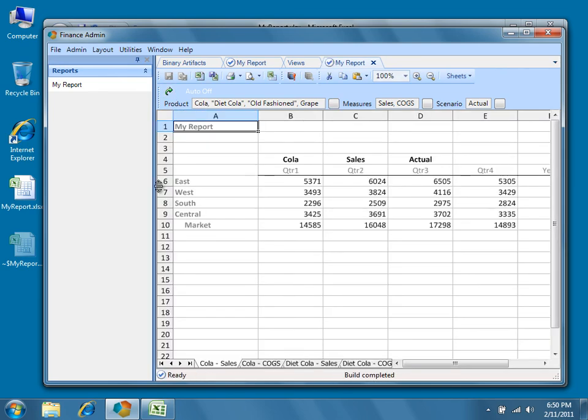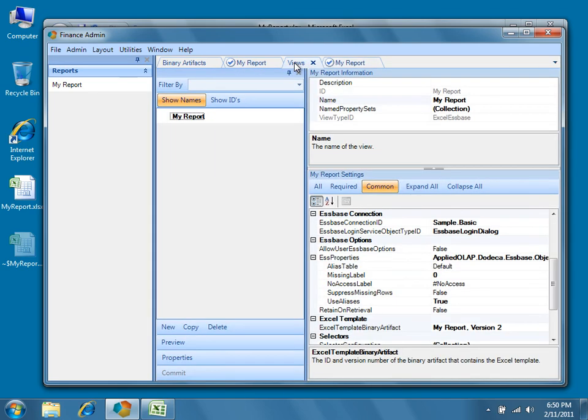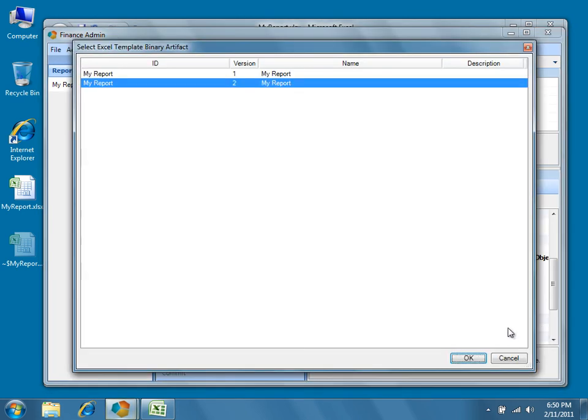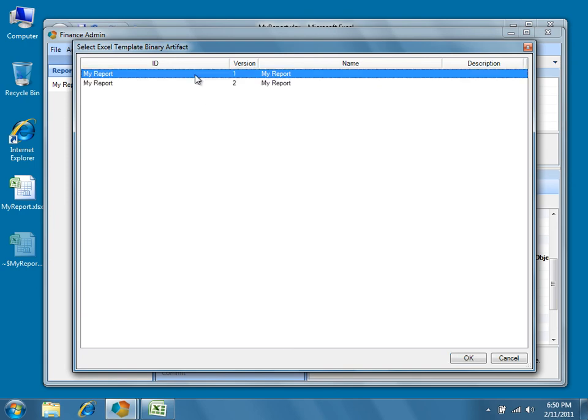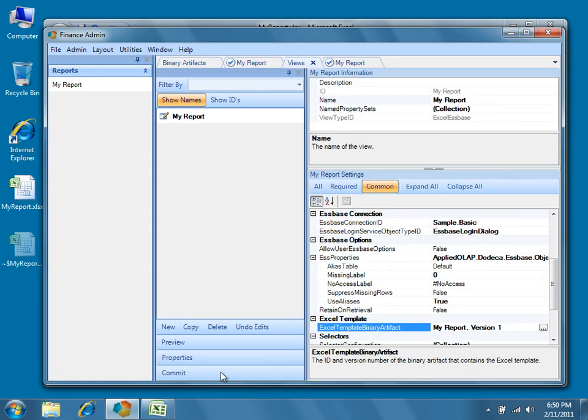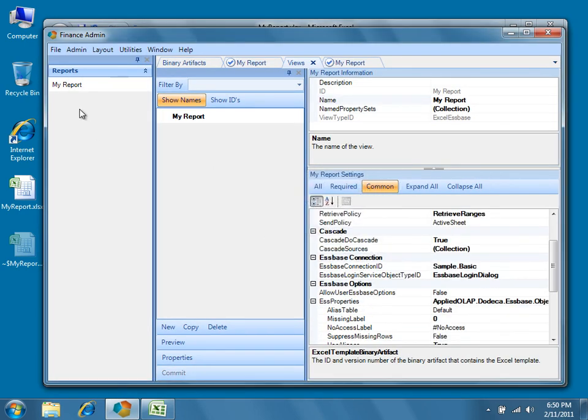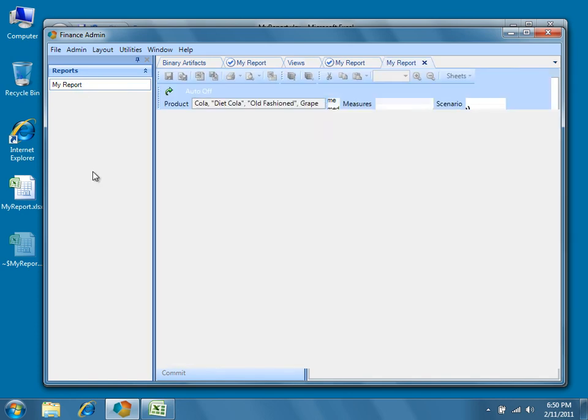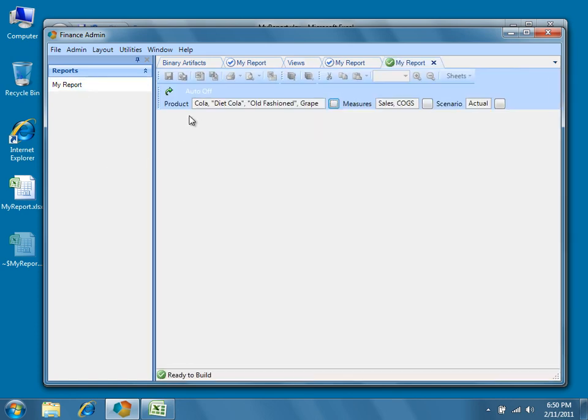But if at any point we want to switch back to Version 1, we can simply update the Excel template binary artifact property of the View, commit the changes, and now we're back to Version 1 with green text.